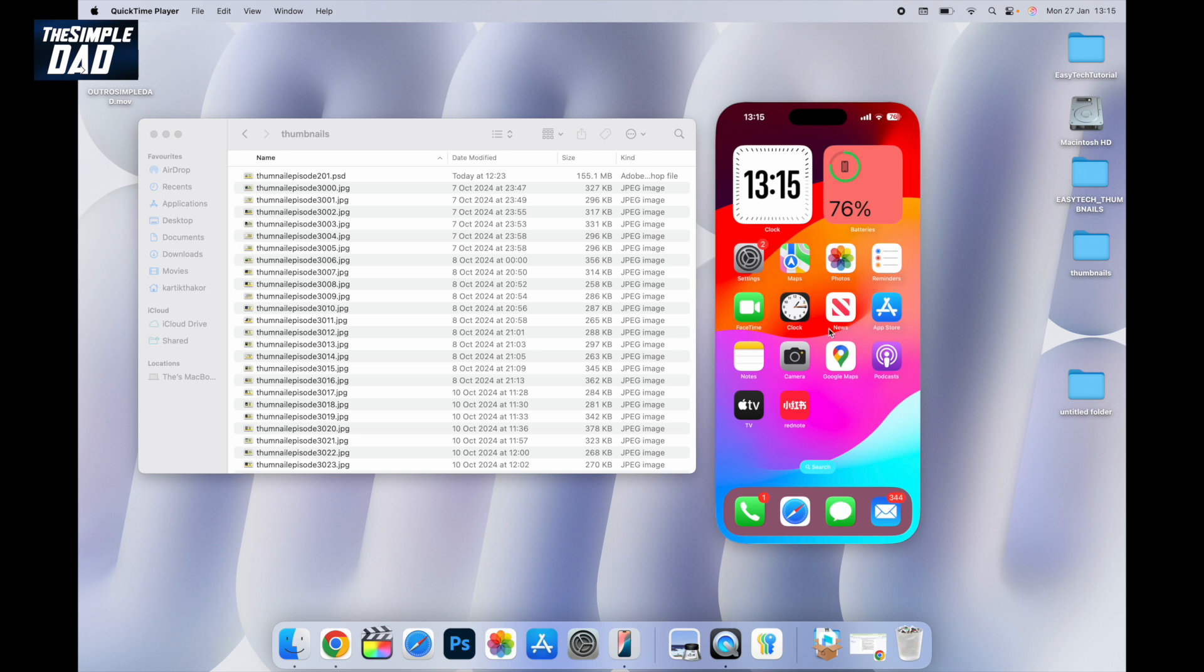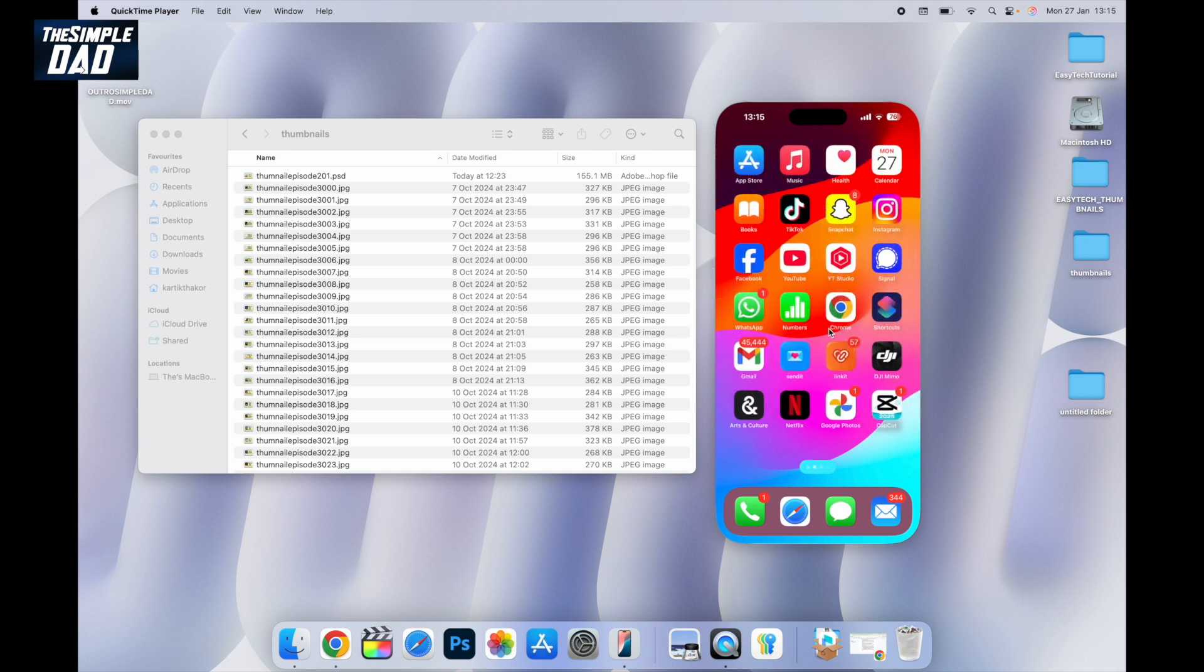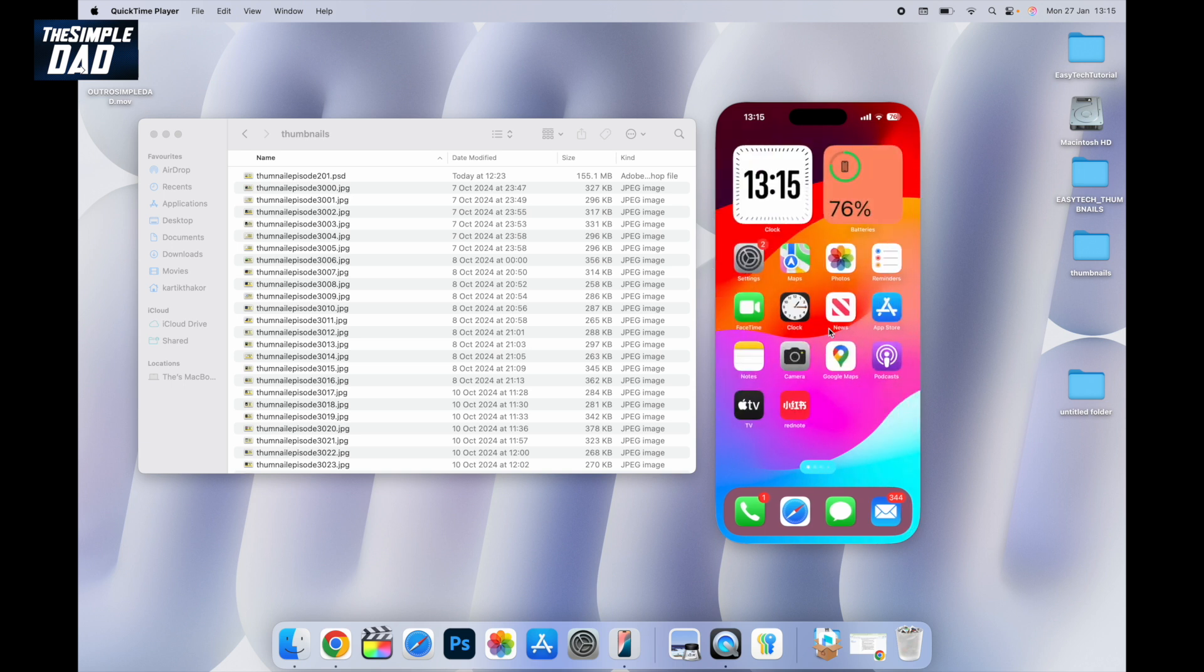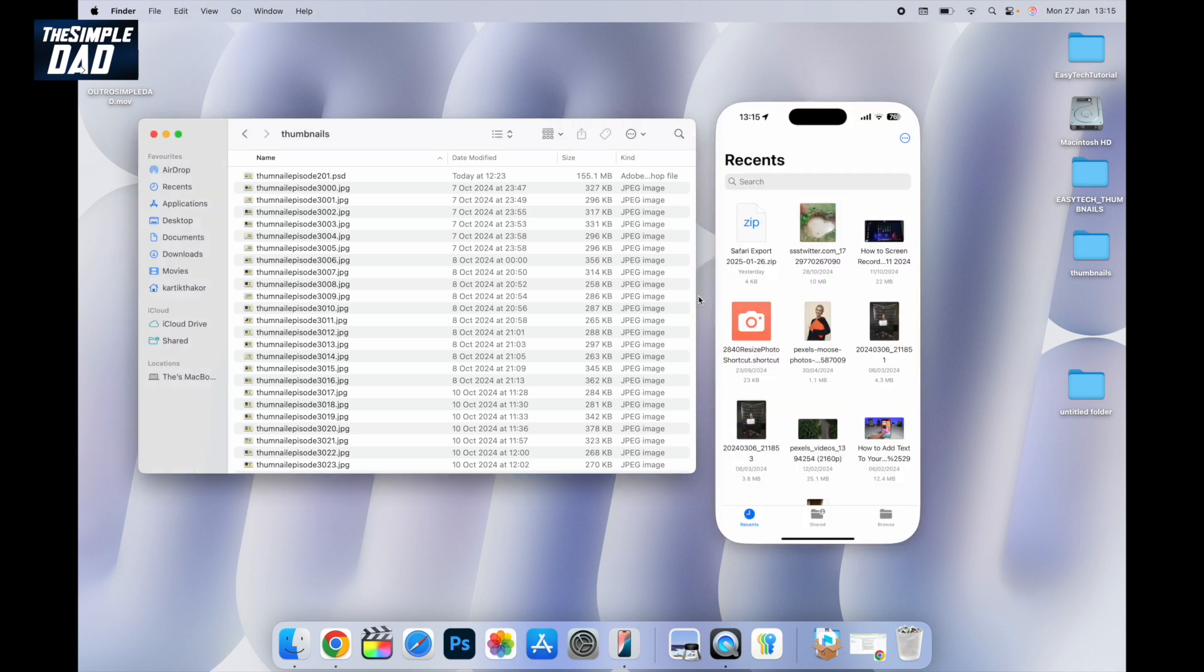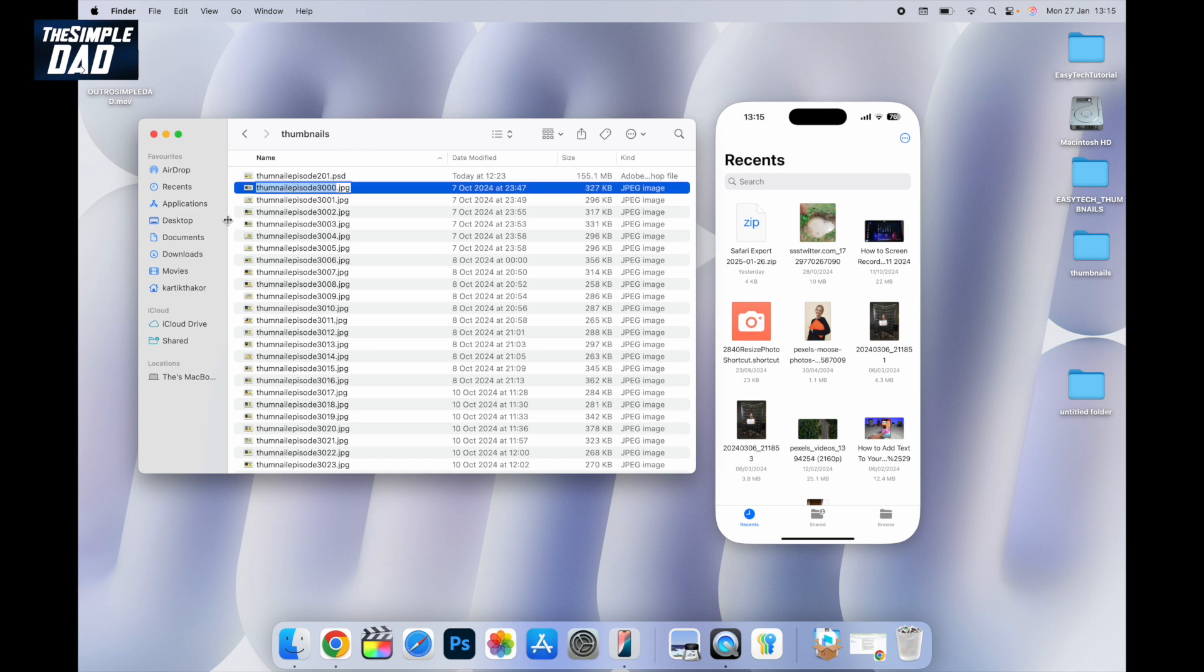First on your iPhone you want to open up the Files app. Now if you want to transfer a file from your macOS to your iPhone, grab a file and drag it to your iPhone.